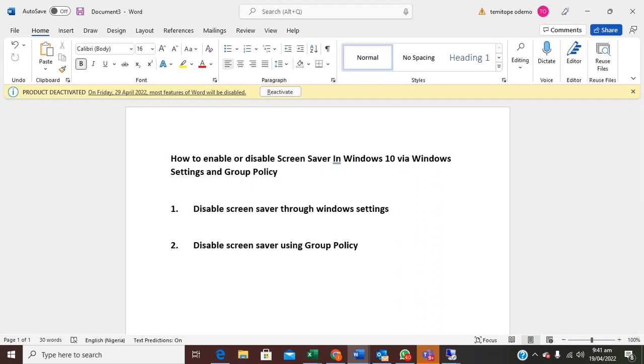Hi, this video is brought to you by TechDirect Archive. How to enable or disable screensaver in Windows 10 via Windows Settings and Group Policy.